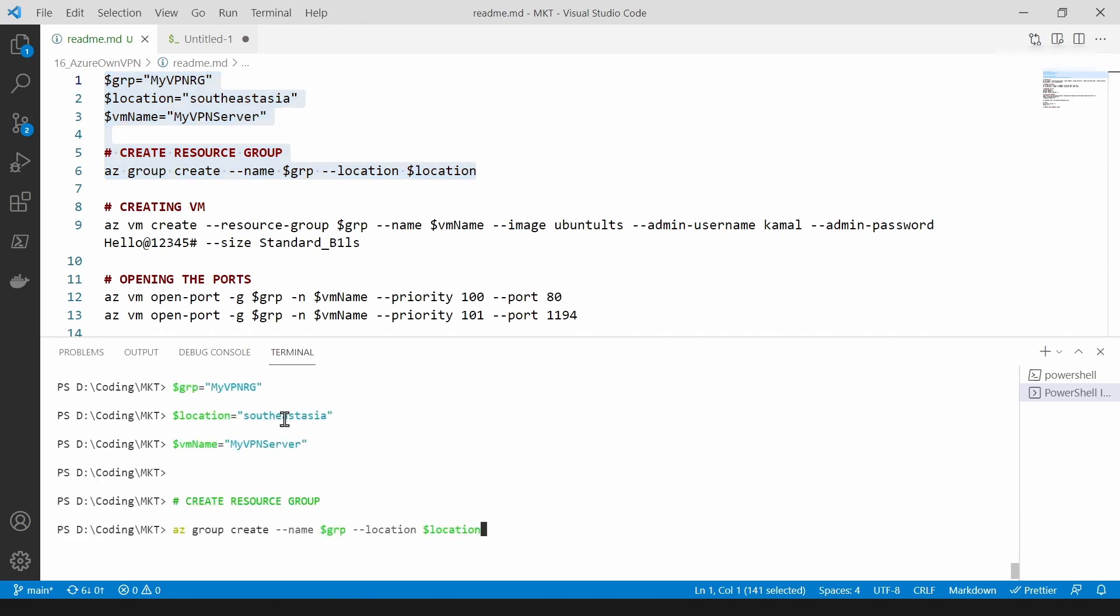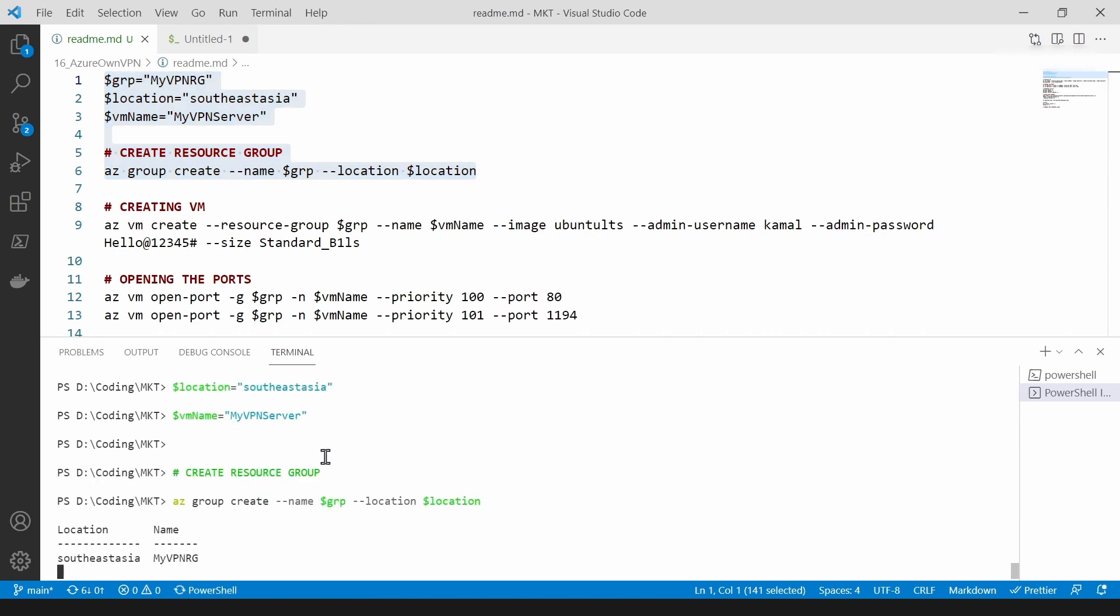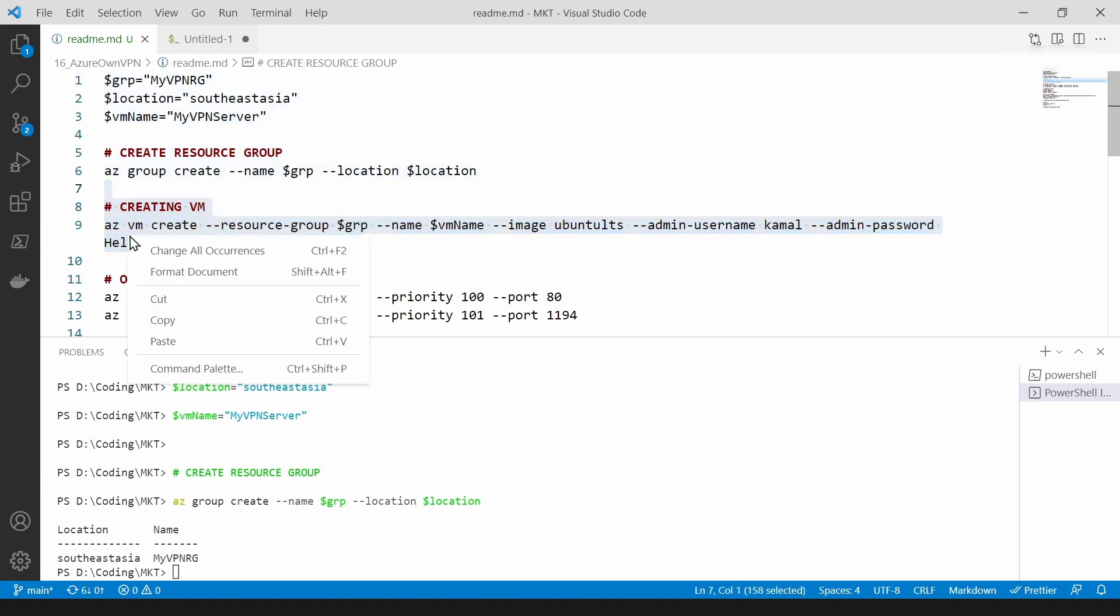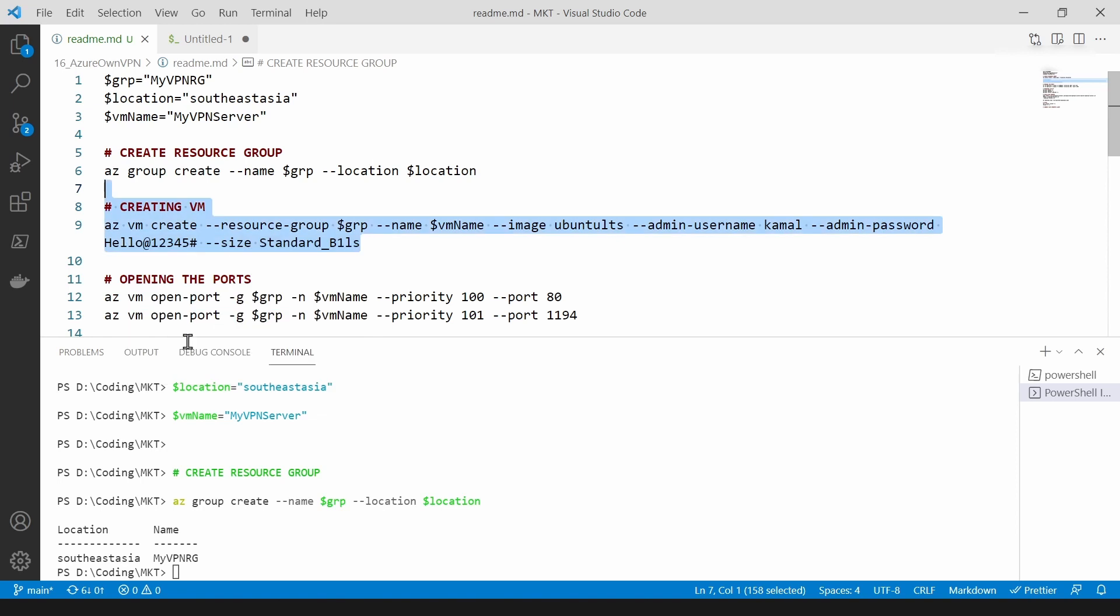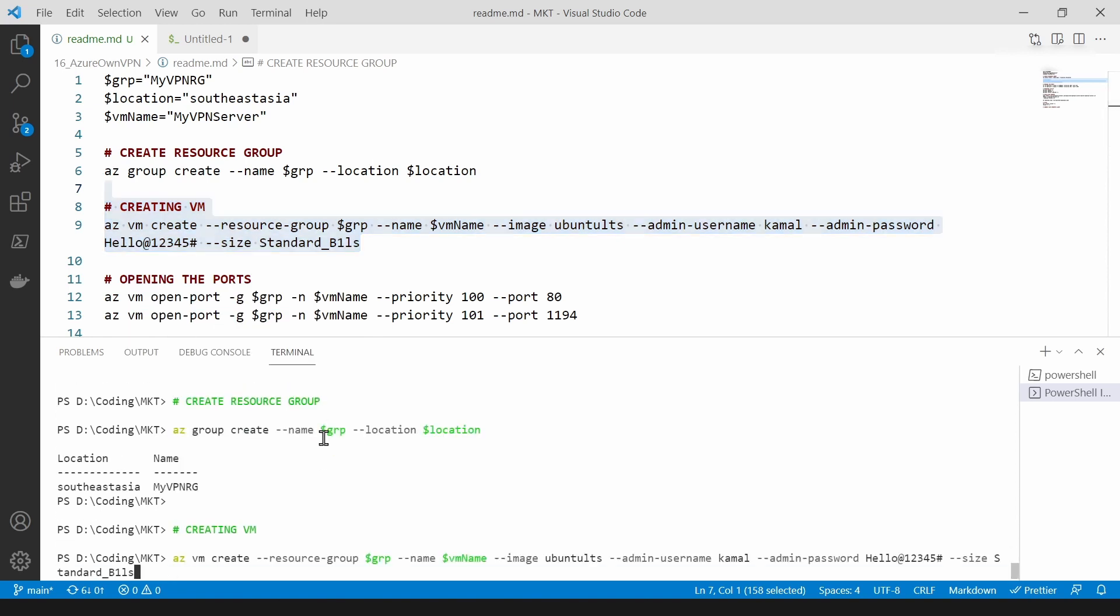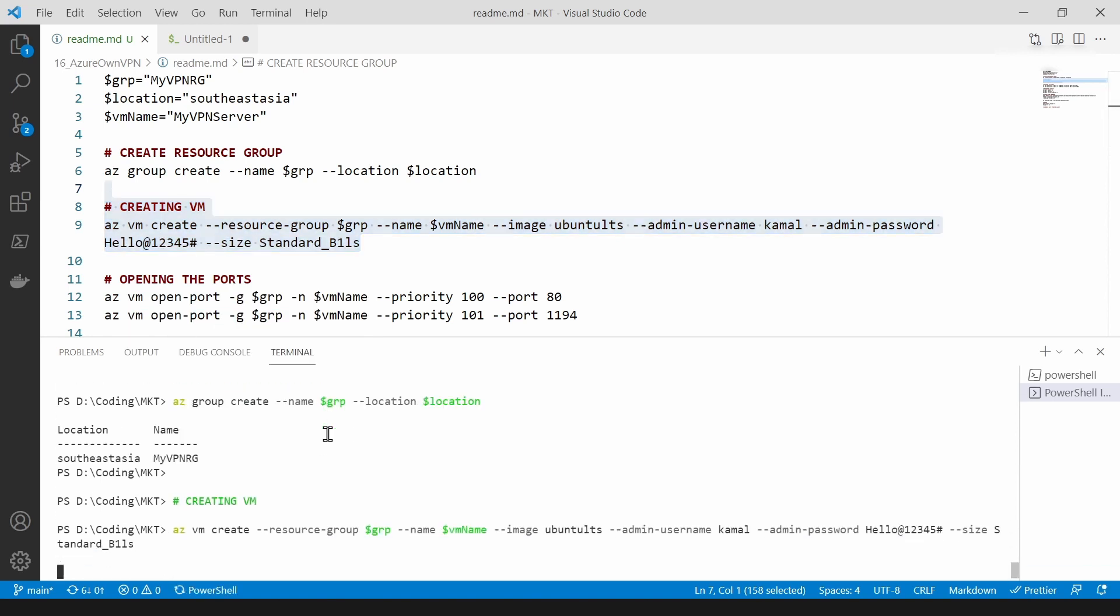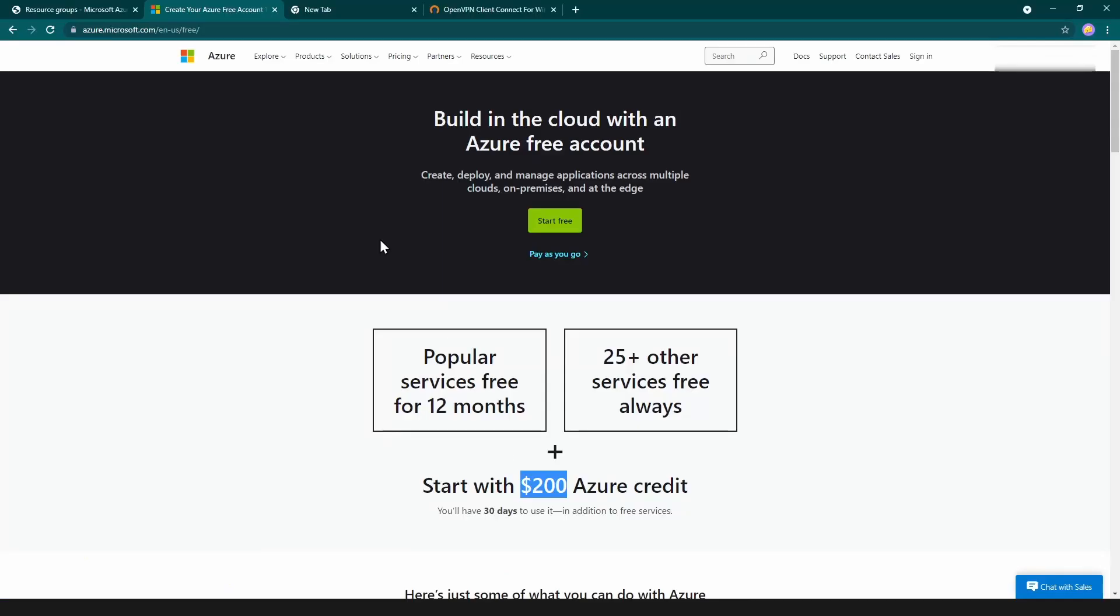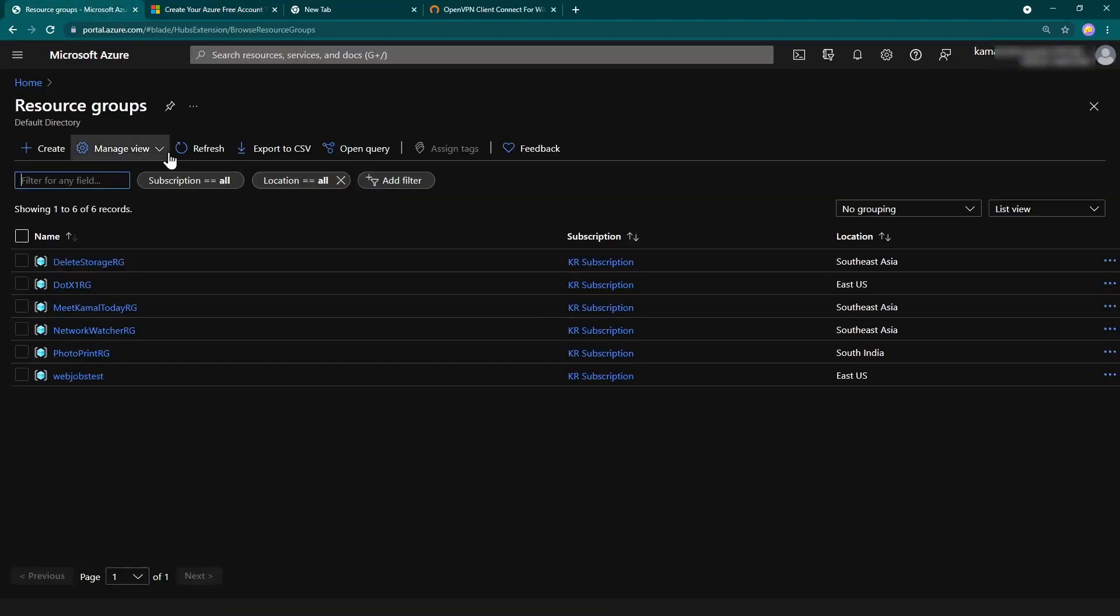The first thing that I'm going to do is create this resource group. You don't have to do all this with your Azure CLI, you can just use the UI as well, but this is a cool way, so that's why I'm doing it like this.